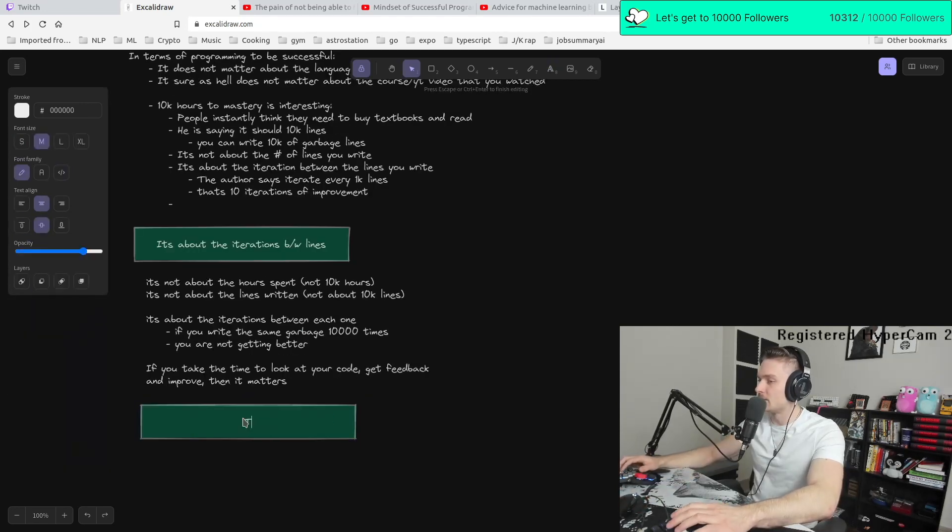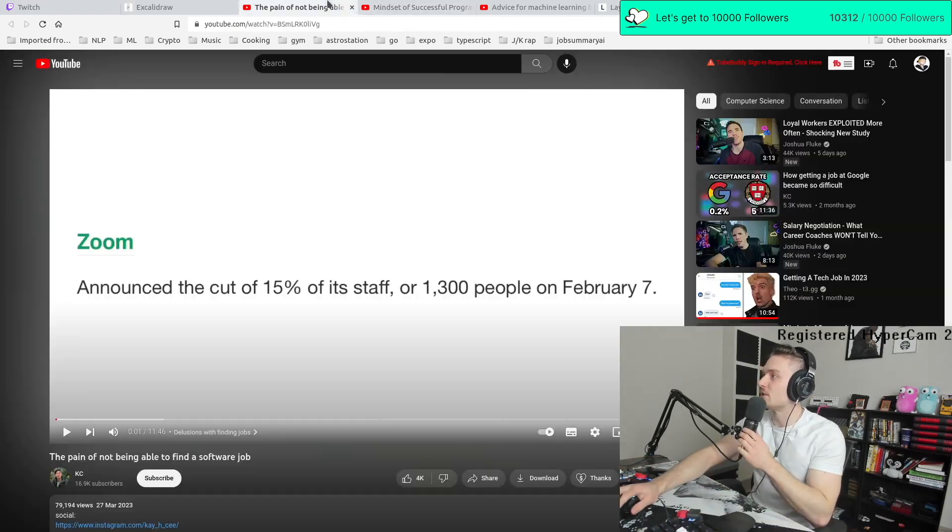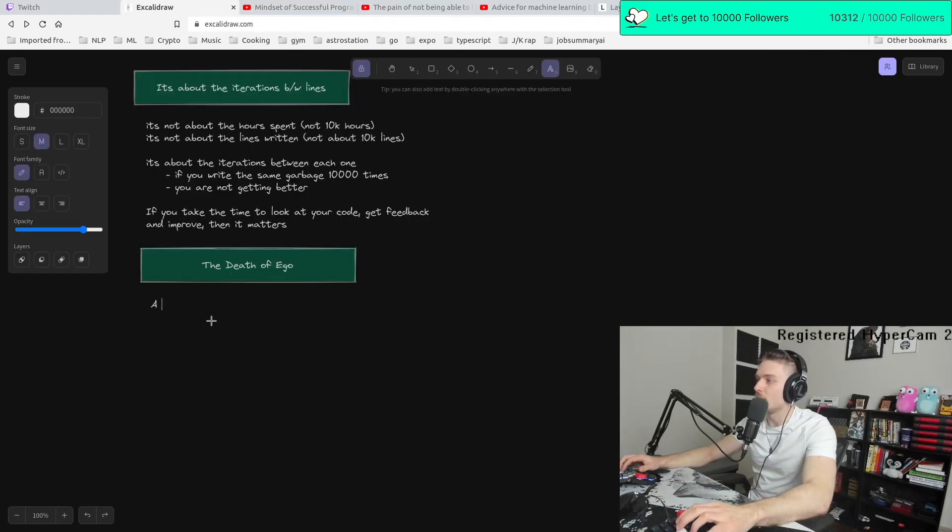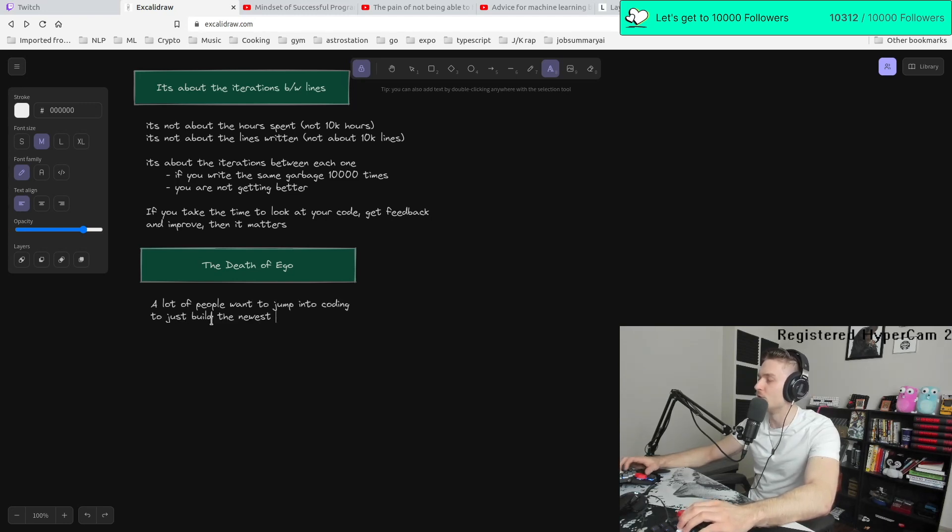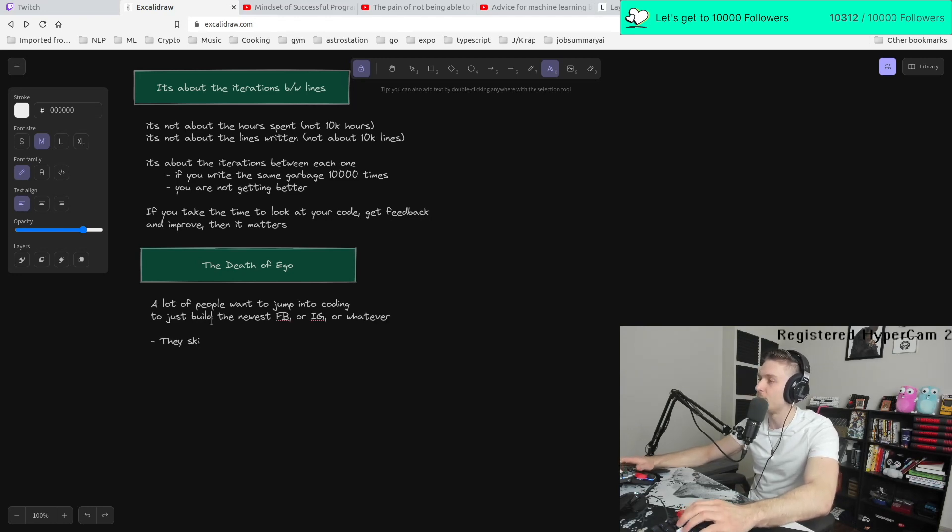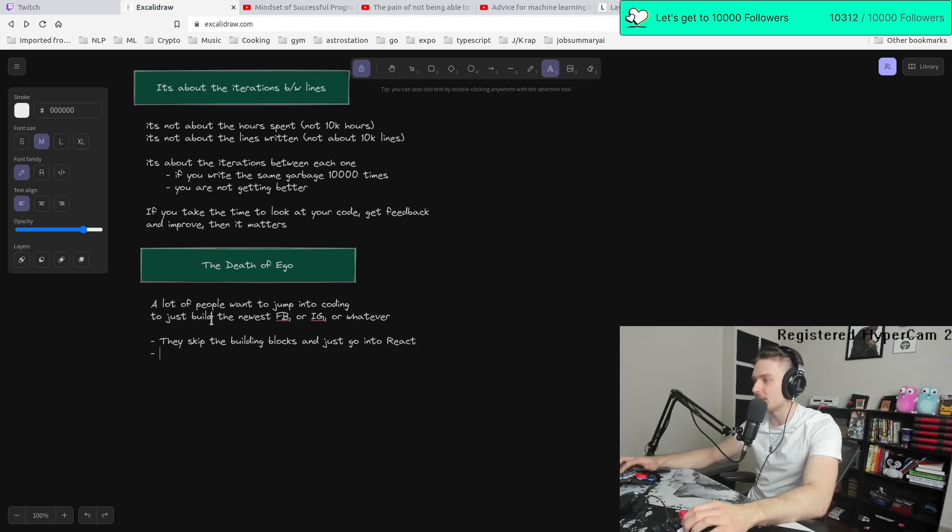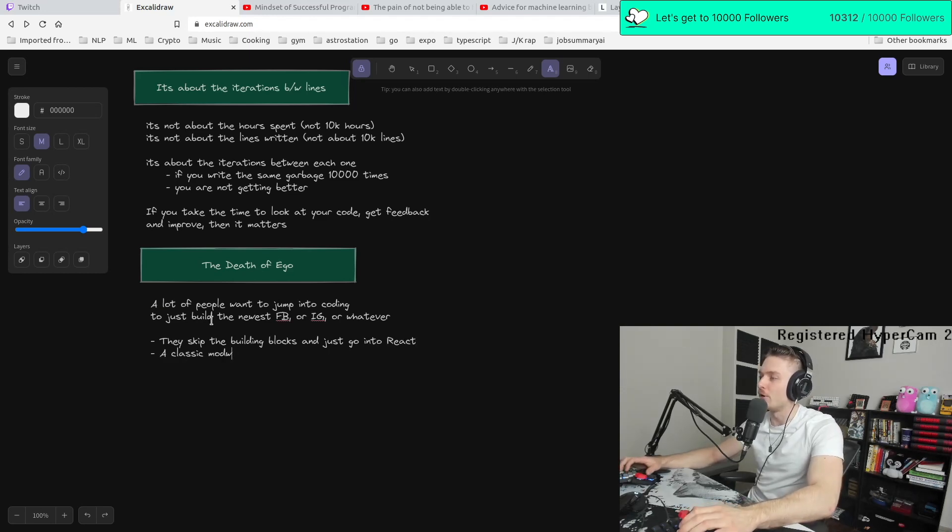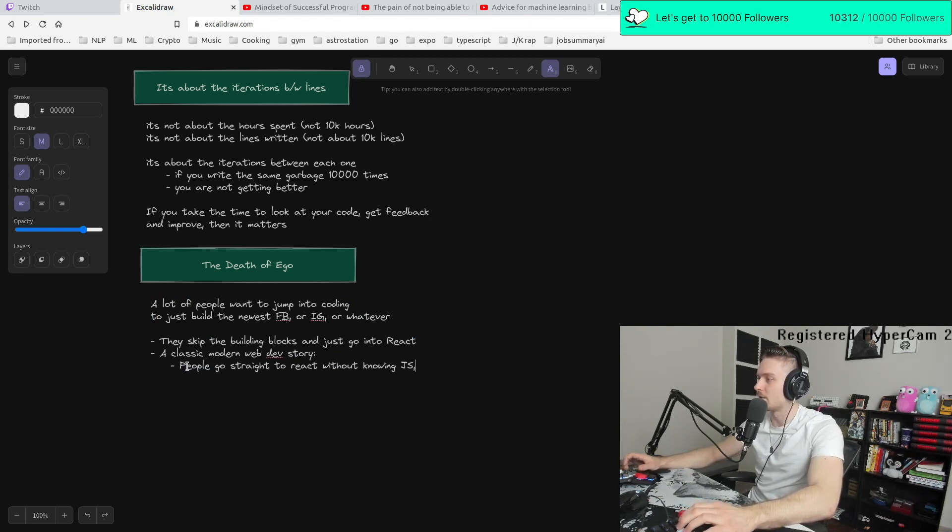The next one is the death of ego, which is what this person is talking about here. A lot of people want to jump into coding to just build the newest Facebook or Instagram or whatever. They just want to get into that. So what do they do? They skip the building blocks and just go into react. So this is a classic, a classic modern web dev story.